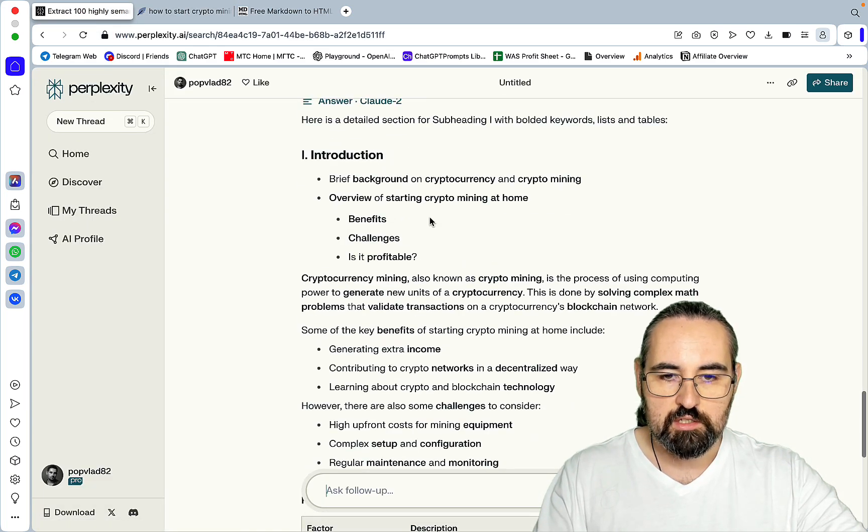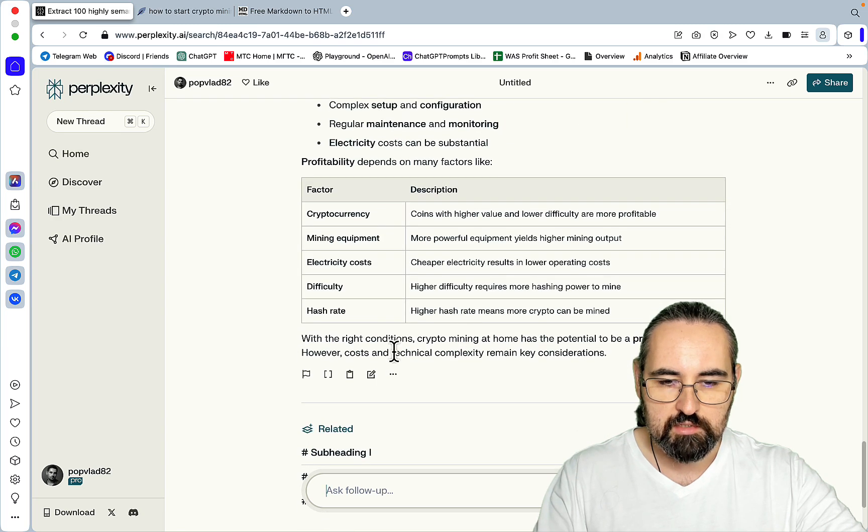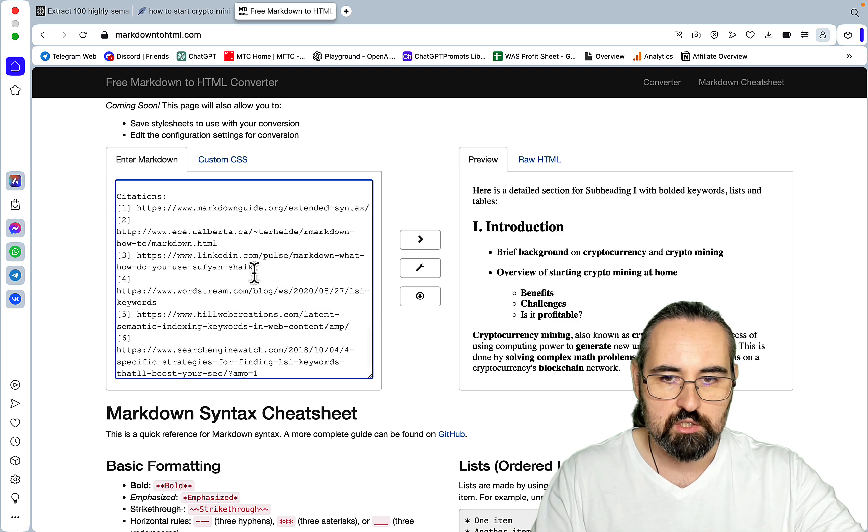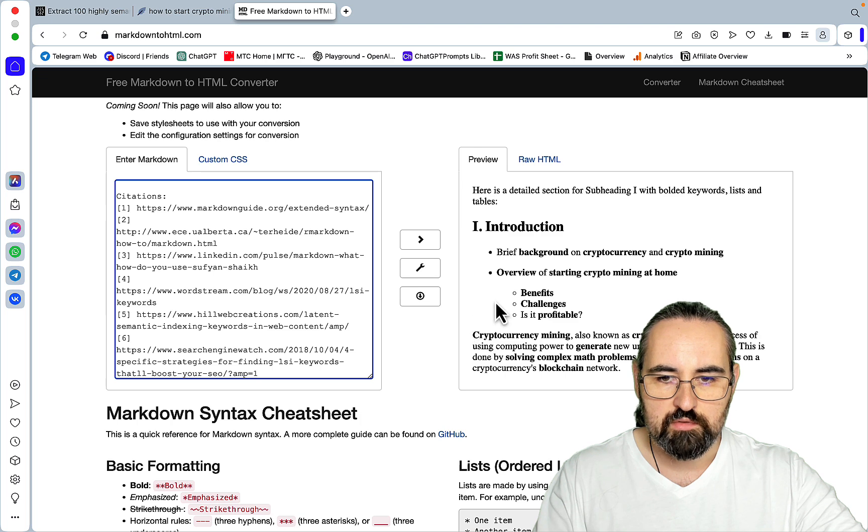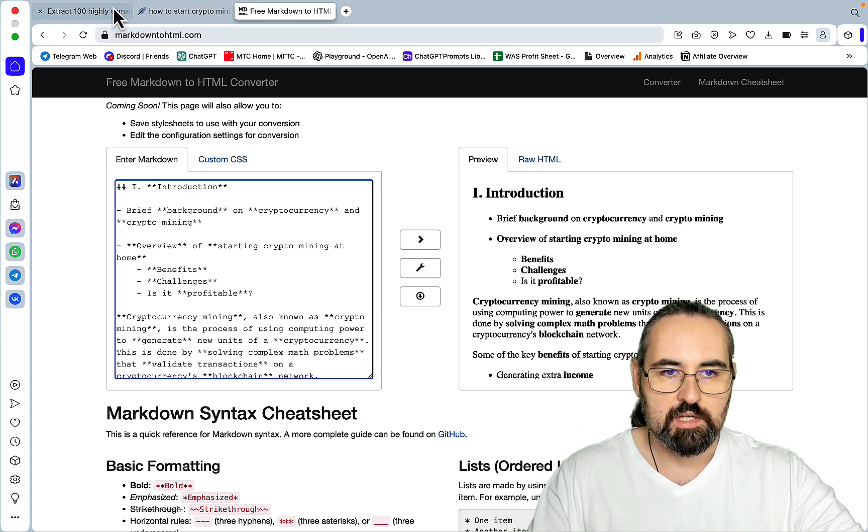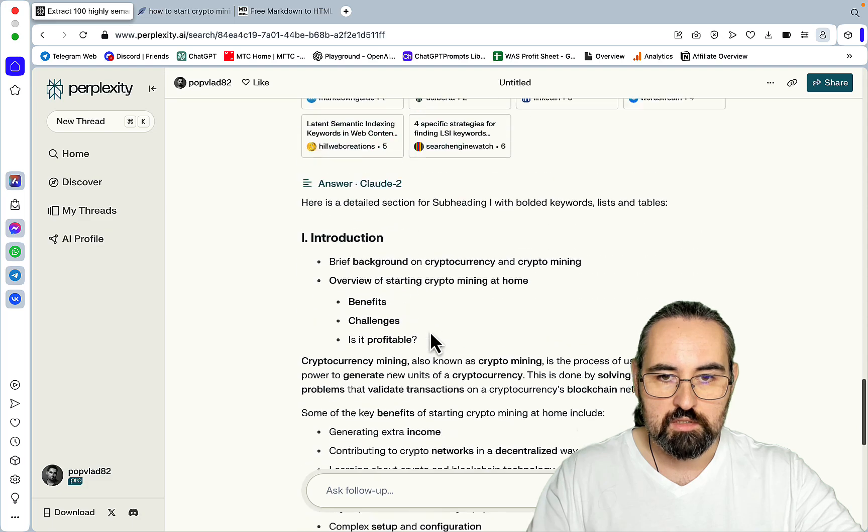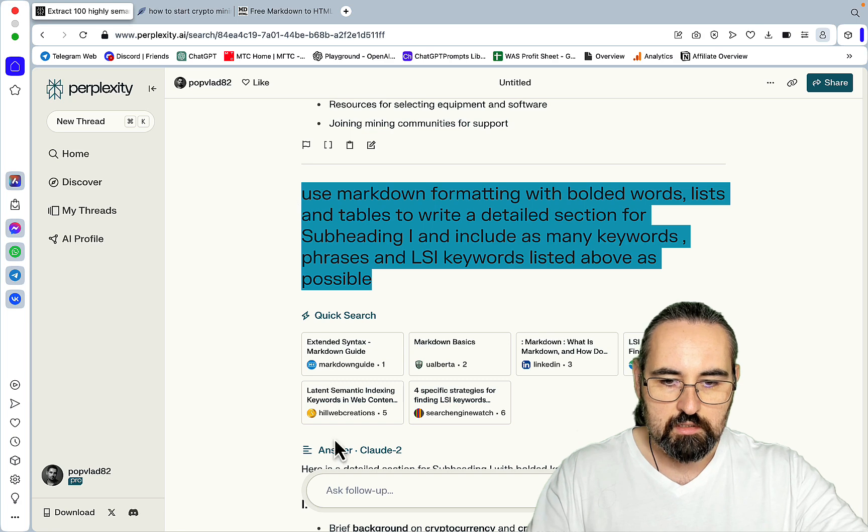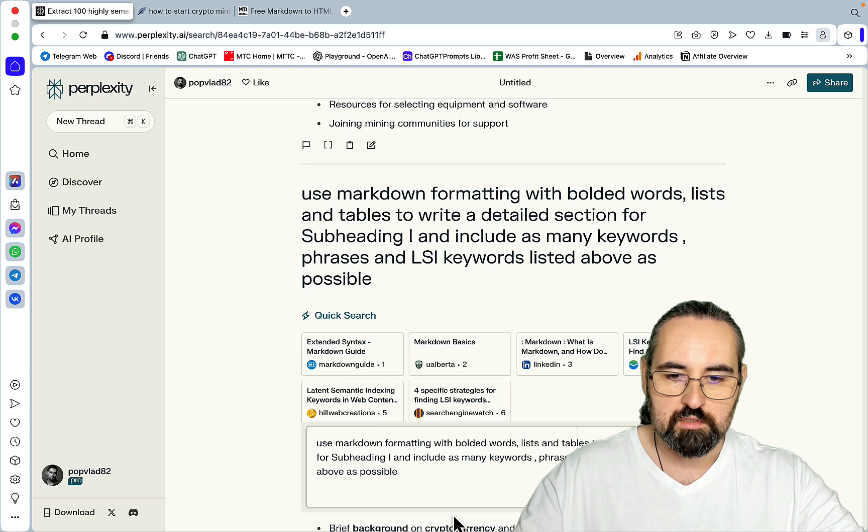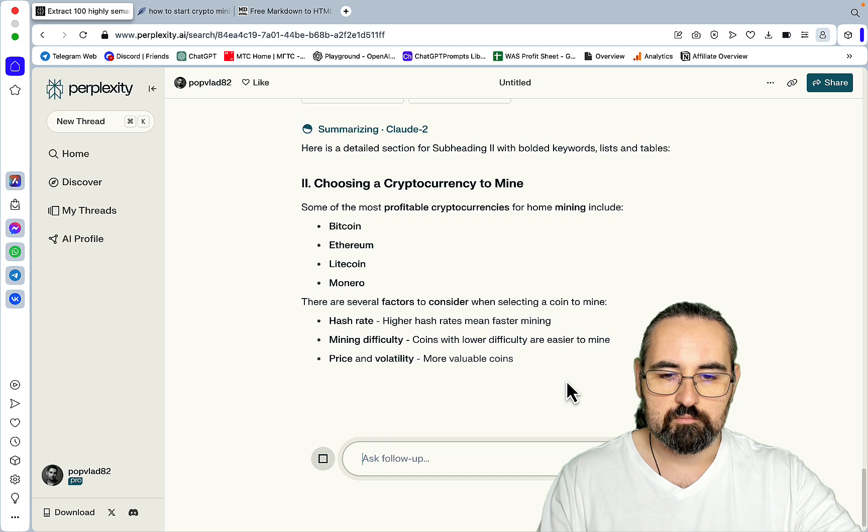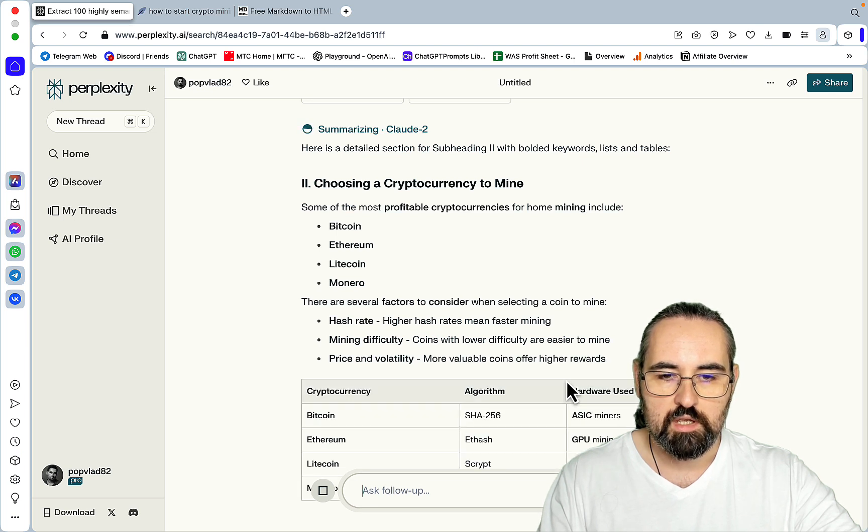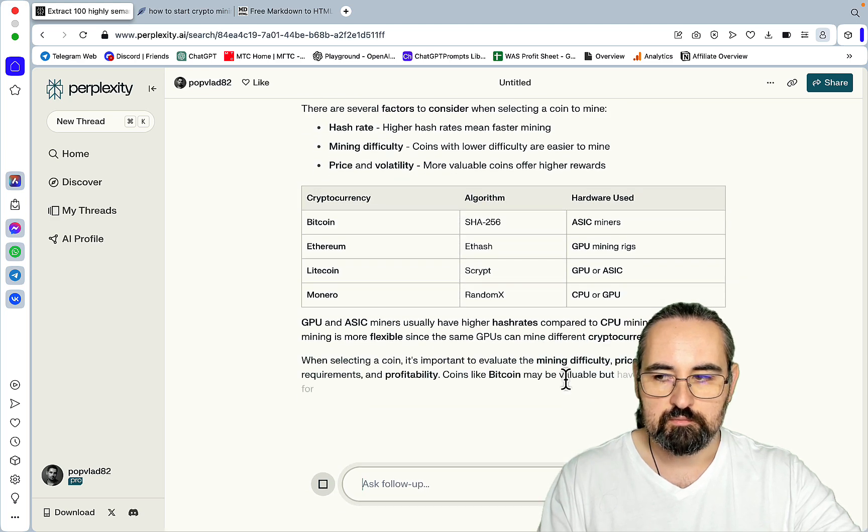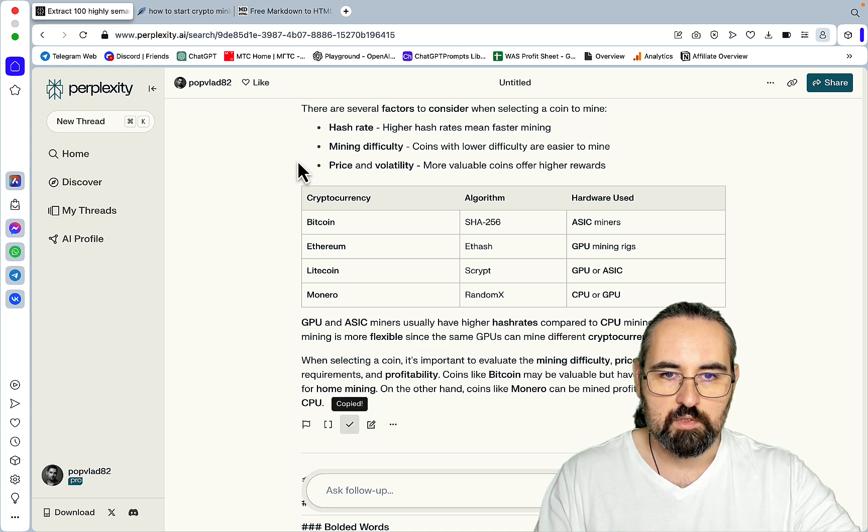So the first section is ready. As you can see, it contains bolded words, lists, and tables. So we'll just copy this. We'll go to free markdown to HTML. And I will get rid of all the artifacts later. And again, we'll just be using the same prompt again and again. Use markdown formatting with bolded words, lists, and tables. And I'll just substitute subheading one for subheading two. Choosing your cryptocurrency to mine. And again, we are receiving bolded words, lists, and tables, which looks nice and neat.